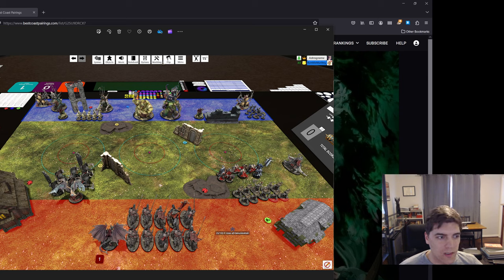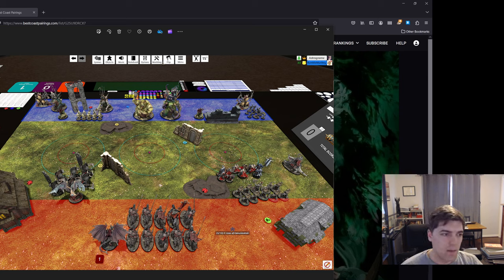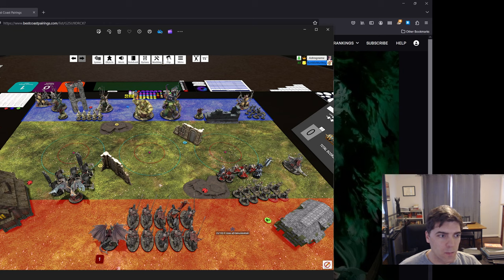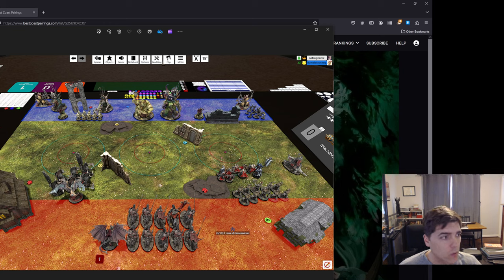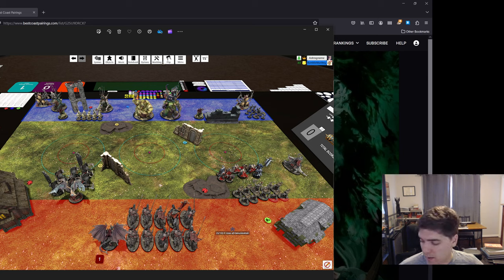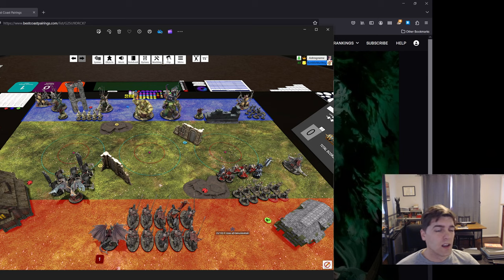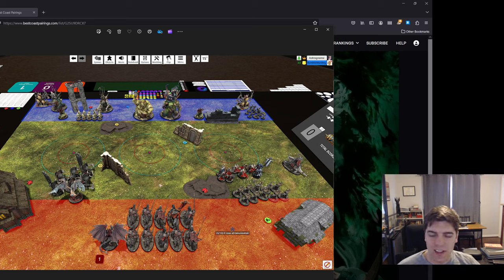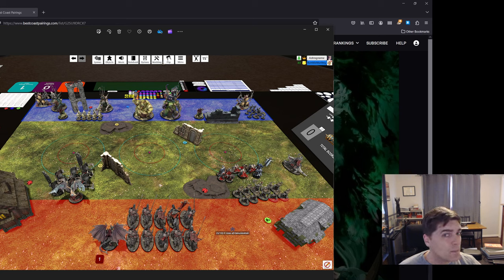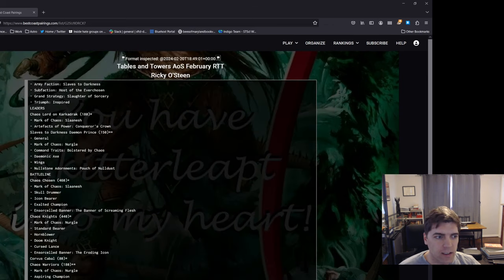I've still been mostly thinking about Slaves to Darkness recently and practicing with them a little bit. So today I'm just going to talk about the list that I'm bringing and some thoughts behind it, and then talk about the one practice game that I've gotten with it. I've gotten one or two practice games against Slaves as well, so lots of Slaves thinking lately.